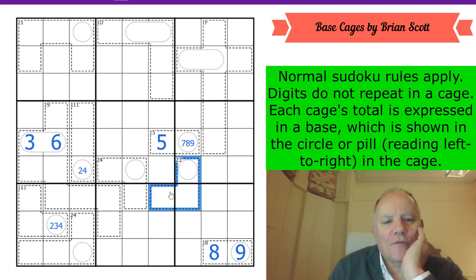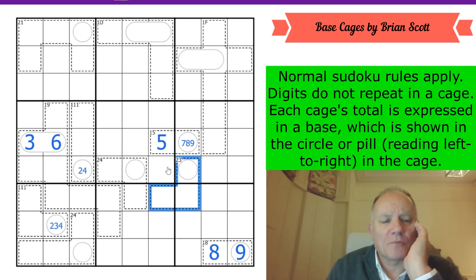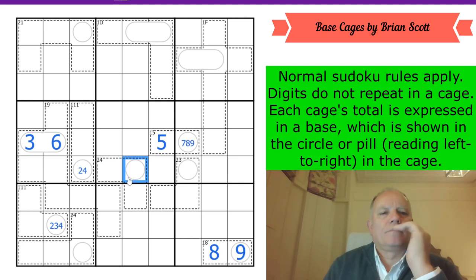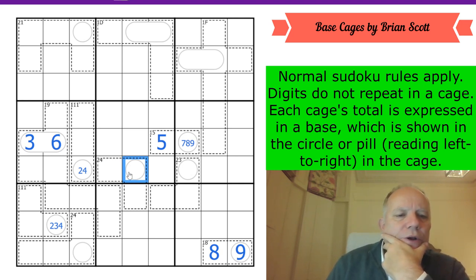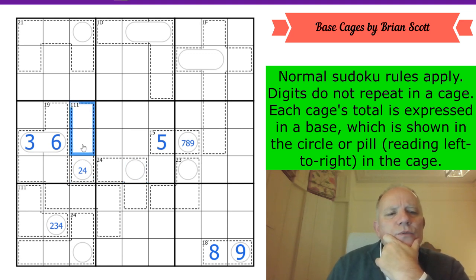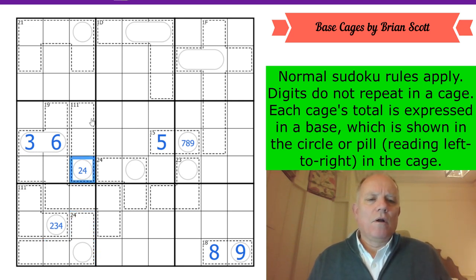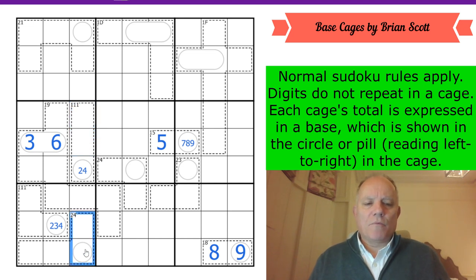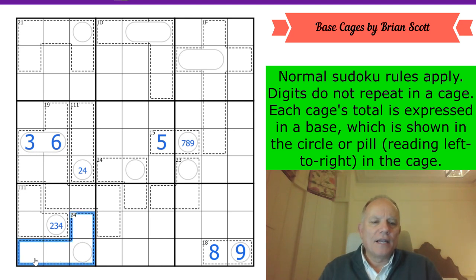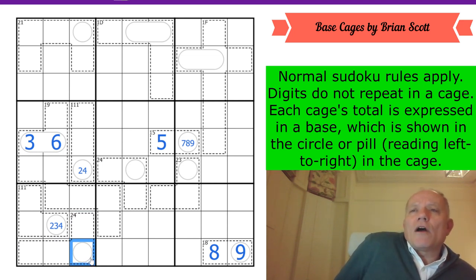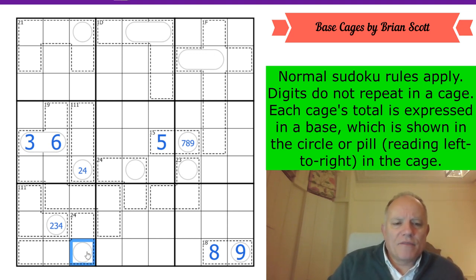It's hard to look at a twenty-three cage and not think six-eight-nine, but base ten is impossible — we can't put ten in any of these cells. If that was a four, this would be an eight-nine pair. That would stop those cells being eight-nine. This two-four cage couldn't be in anything higher than base seven, which would require its total to be eighteen.